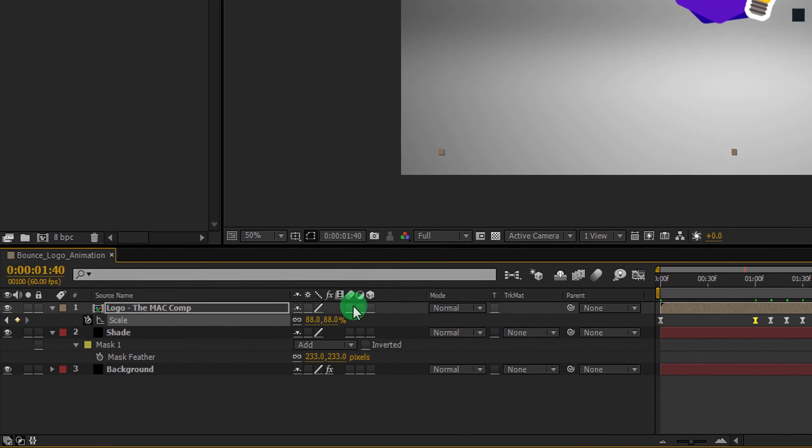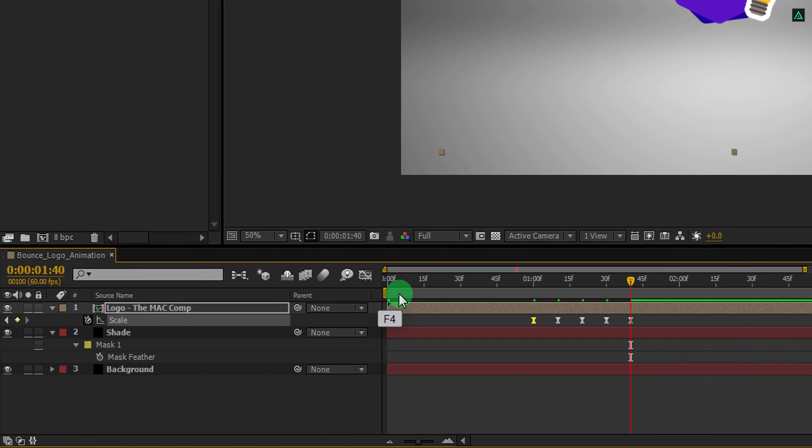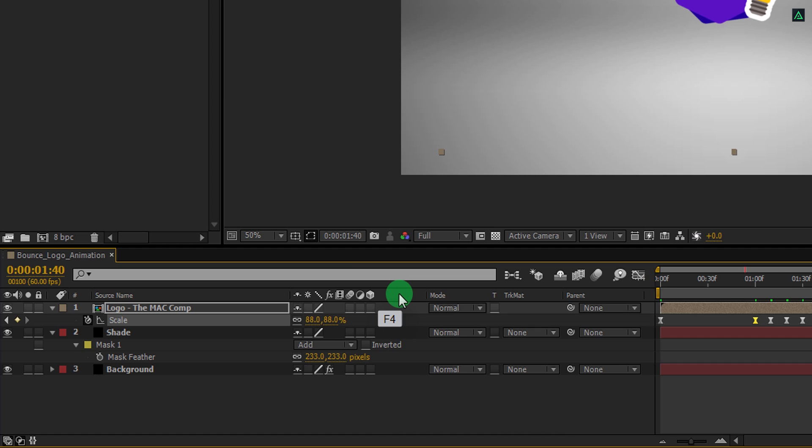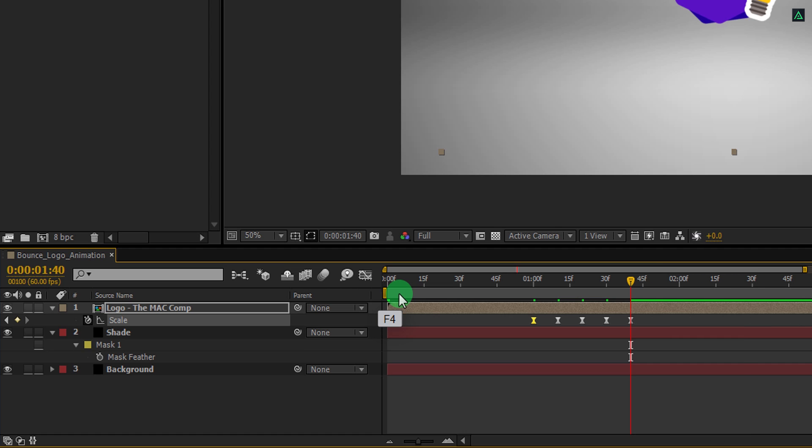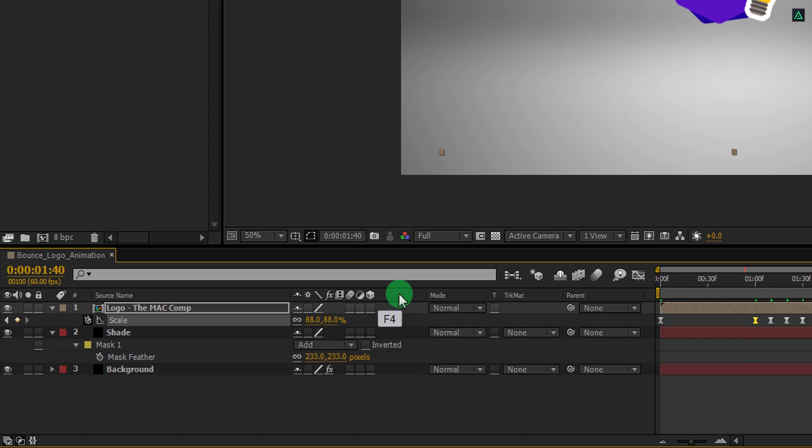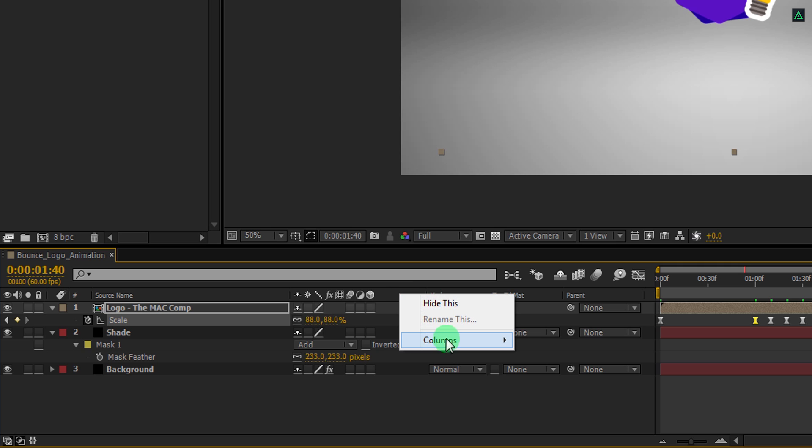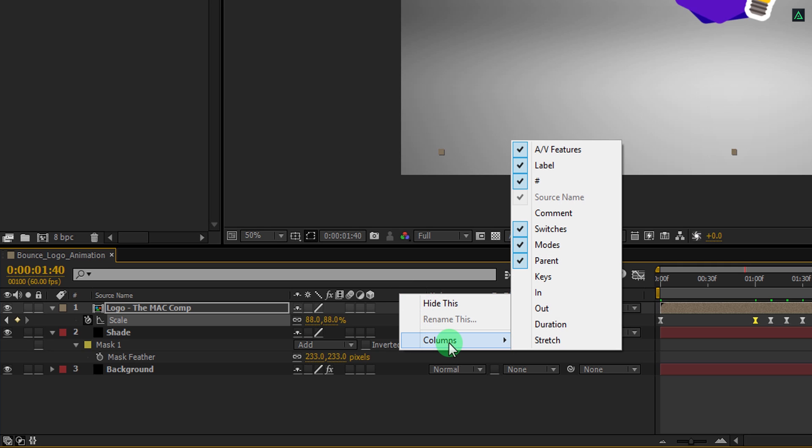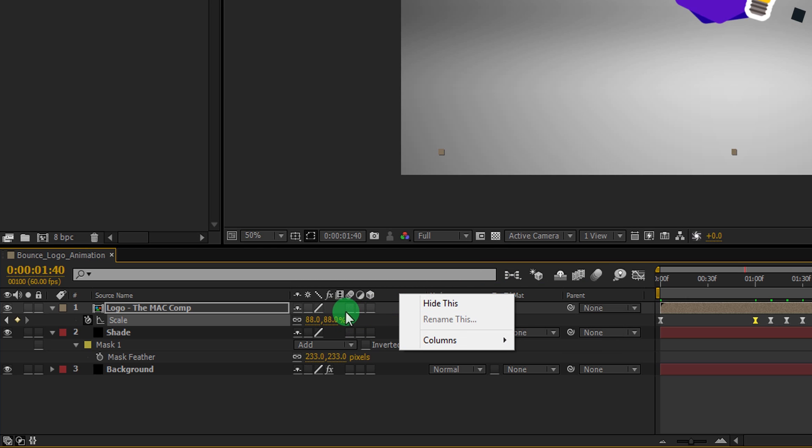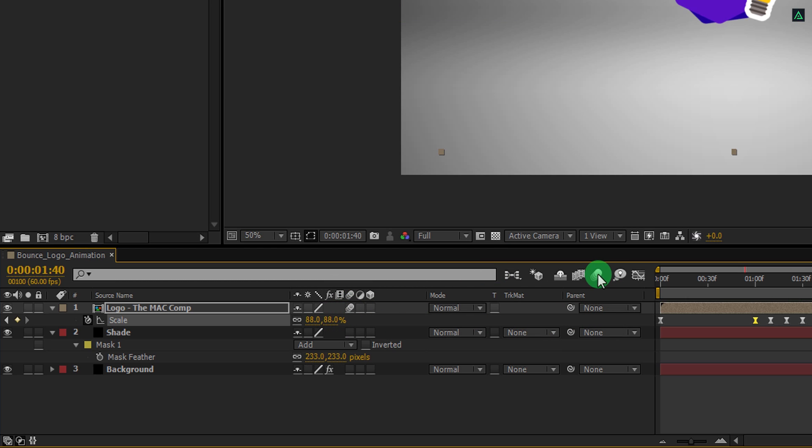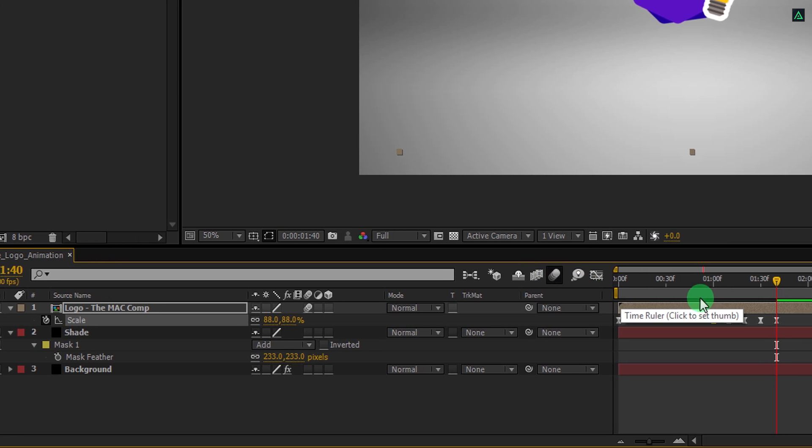In case this switch tab is not visible here, press F4 to switch between. If your F4 key is having some ego problem with you, then right click here, go to columns and choose switches. Now click on the first box to add motion blur, and then click here to activate it.